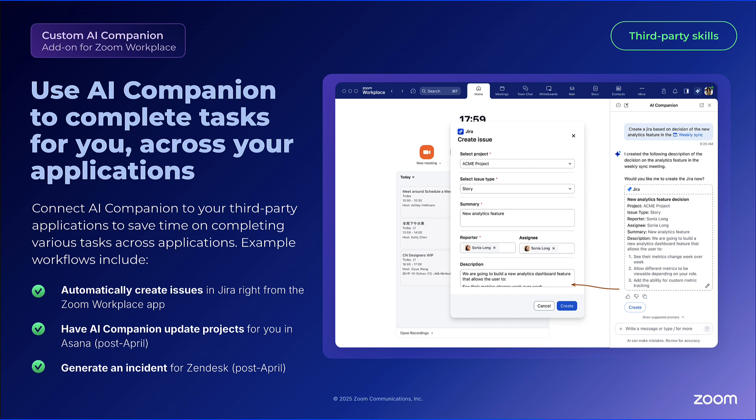The Custom AI Companion add-on allows you to use AI Companion to complete tasks across other applications. Connect AI Companion to your third-party applications to save time. Example workflows include automatically creating issues in Jira right from the Zoom Workplace app, or — coming soon — the ability to have AI Companion update projects in Asana or generate an incident in Zendesk.